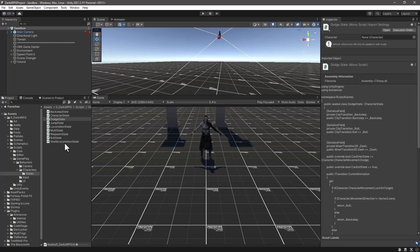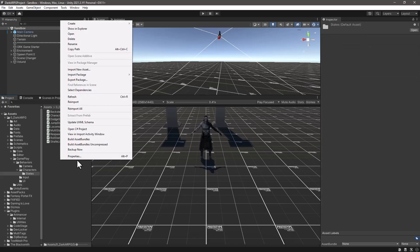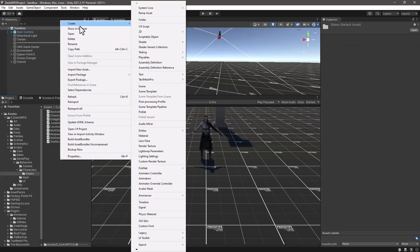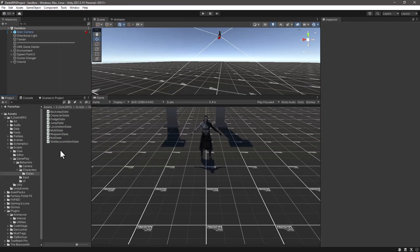So we are going to build a sort of animancer movement set asset. So we can assign our clips to those movement set asset slots. And switch like the standard Unity's animator override controller works similar to that. So we are going to build that using animancer. So keep tuned and see you on the next video.